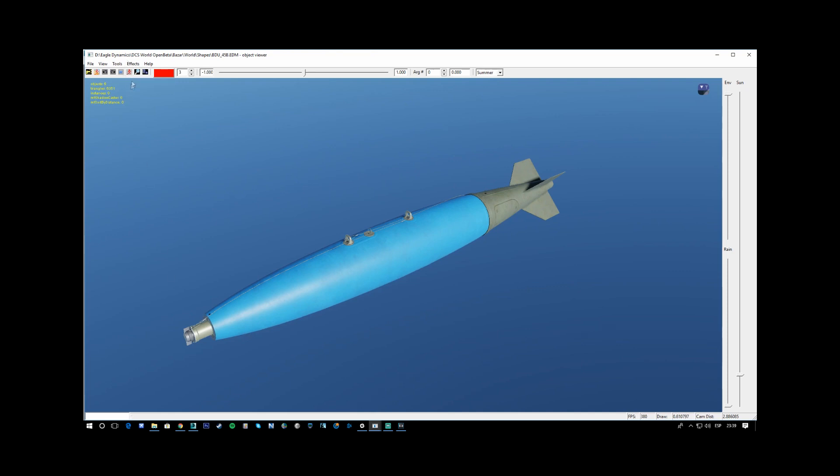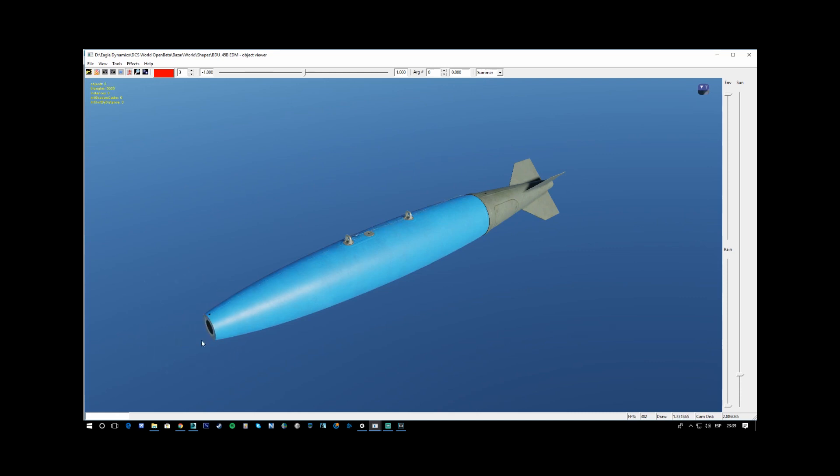When we put the animation in the Model VEU, we can see the fuse of the bombs has animated with some configurations, and the arming wires.